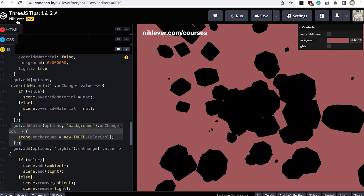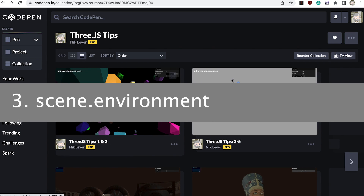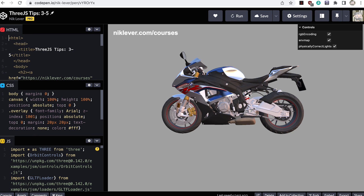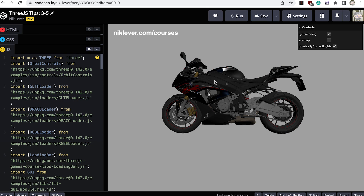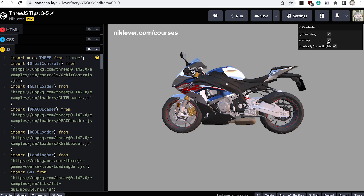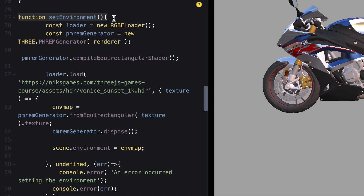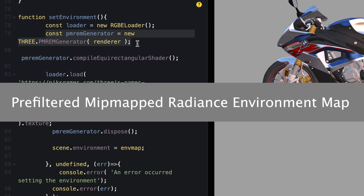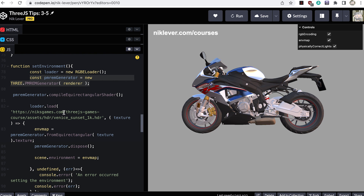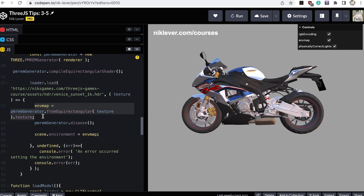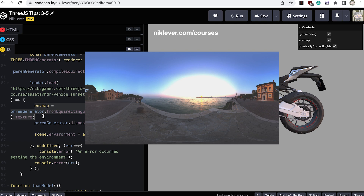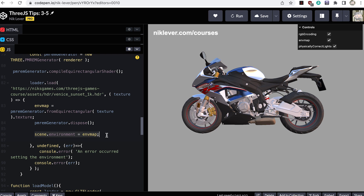Number three: set scene.environment. If you're using a MeshStandardMaterial with roughness not equal to one, then you need to set a scene environment to reflect this. This applies to any objects loaded using the GLTFLoader class, which uses MeshStandardMaterial. The setEnvironment function shows one method — I use an RGBELoader for an HDR file and a PMREMGenerator. This class generates a pre-filtered mip-mapped radiance environment map (PMREM) from a cube map environment texture. This allows different levels of blur to be quickly accessed based on material roughness. The loader's onLoad event uses a fromEquirectangular method; the HDR is a spherical image map and this converts the rectangular image back into a sphere. Then we tidy up memory and set the scene.environment.